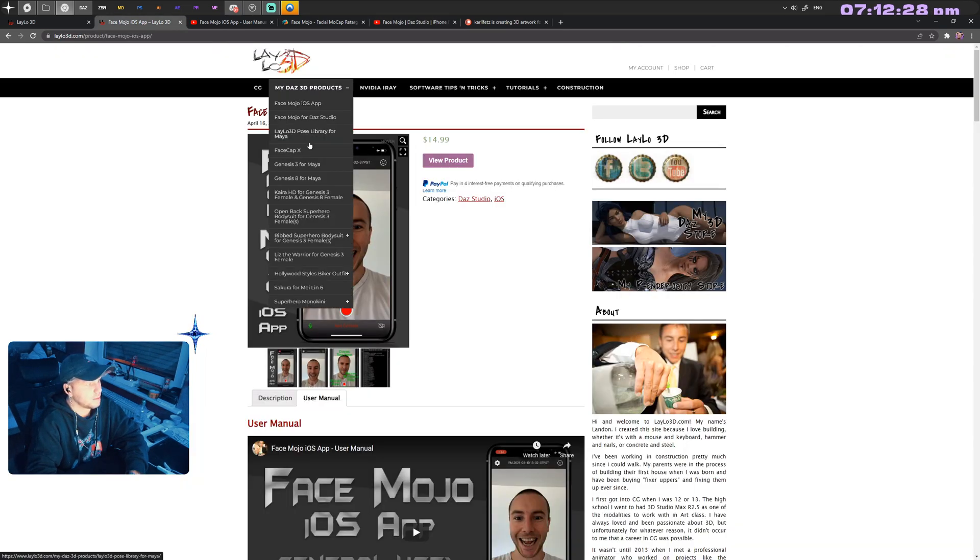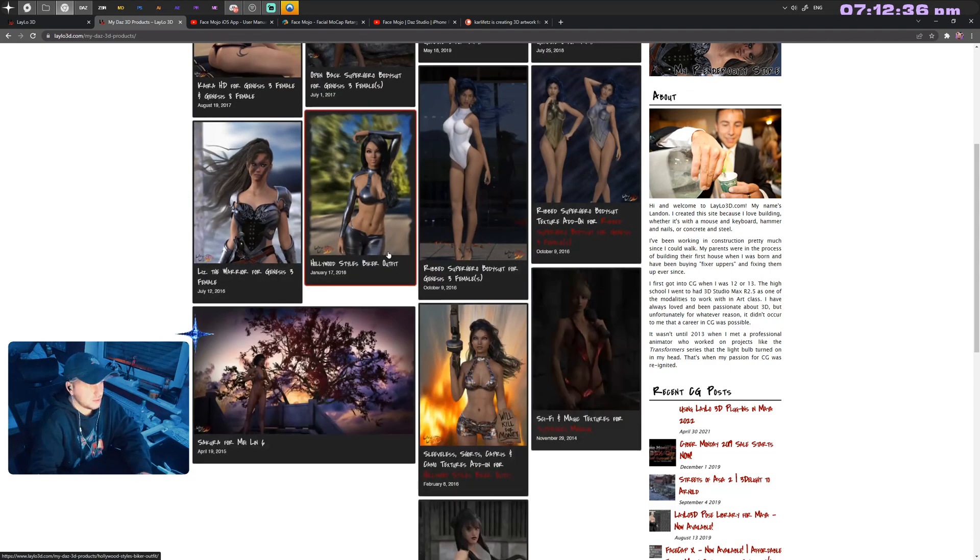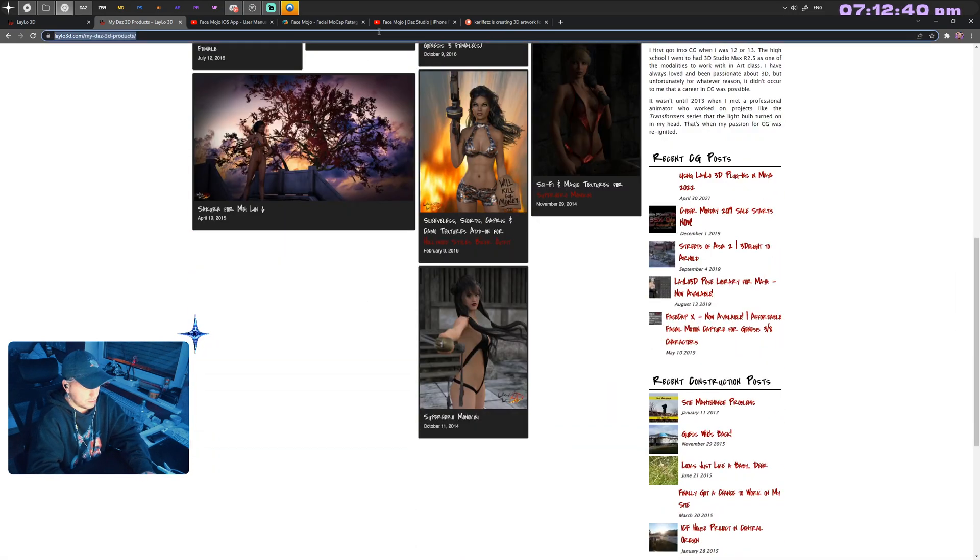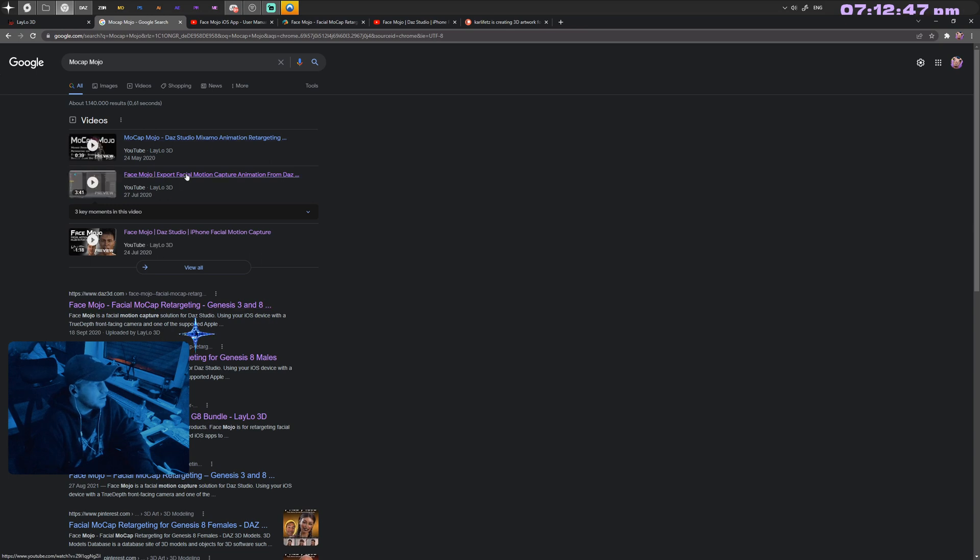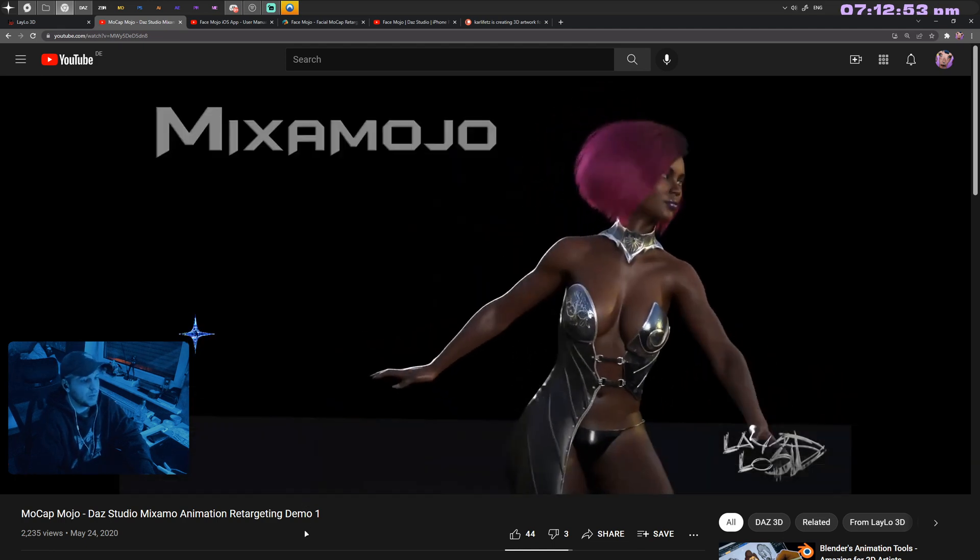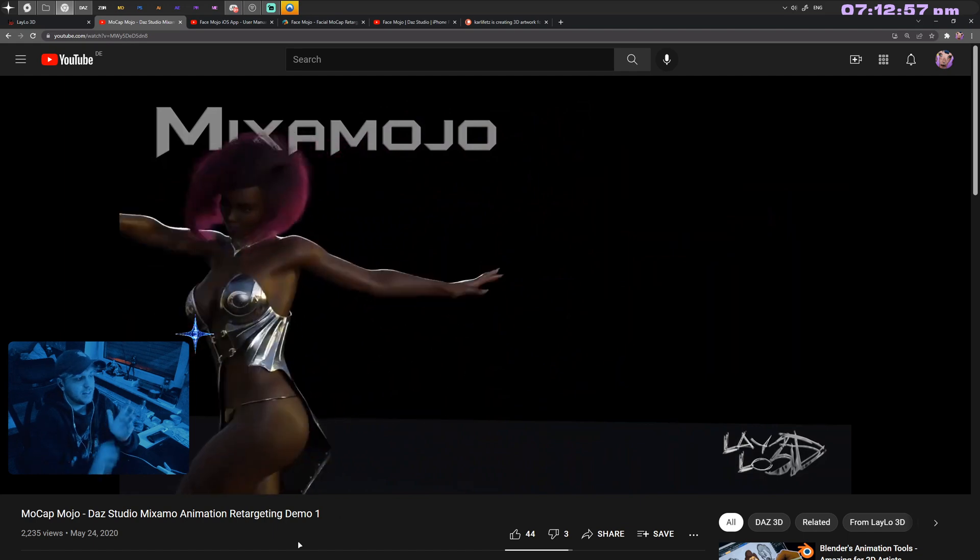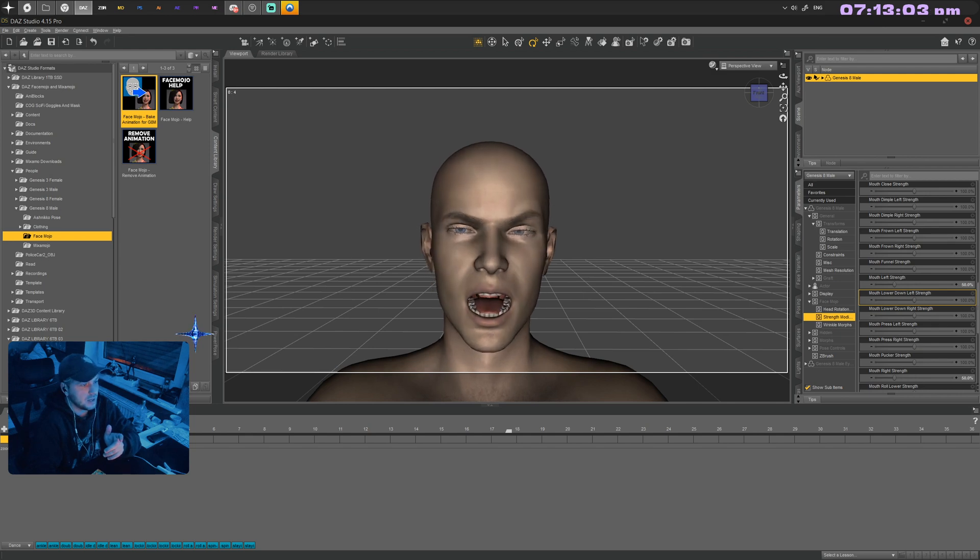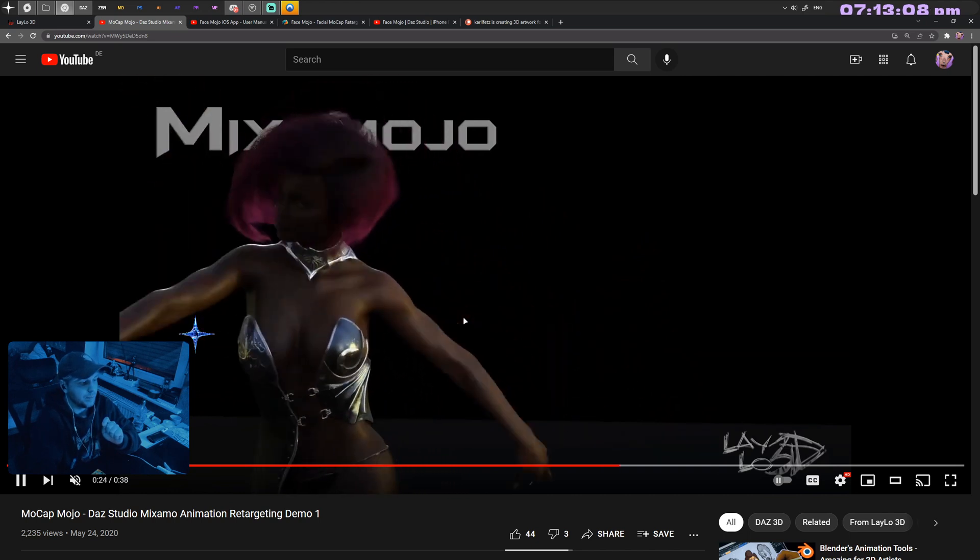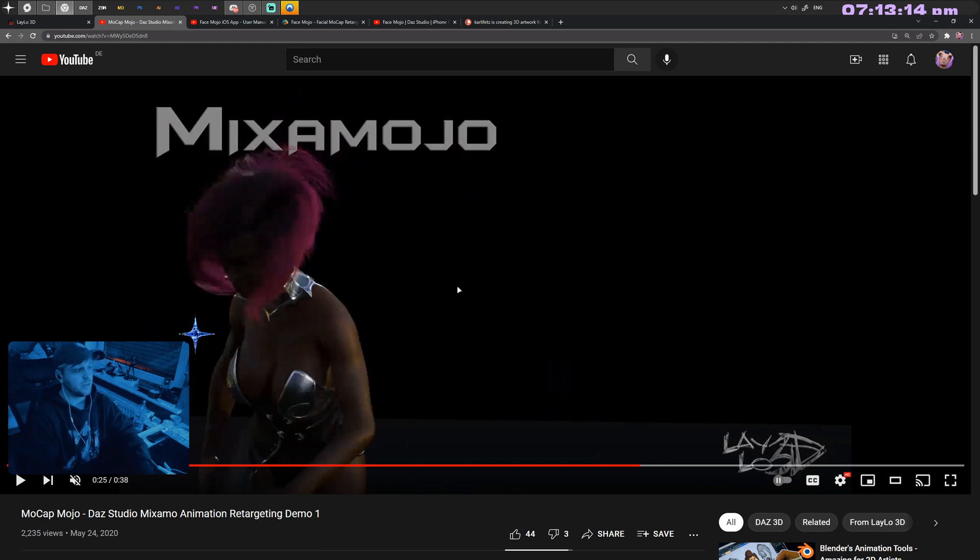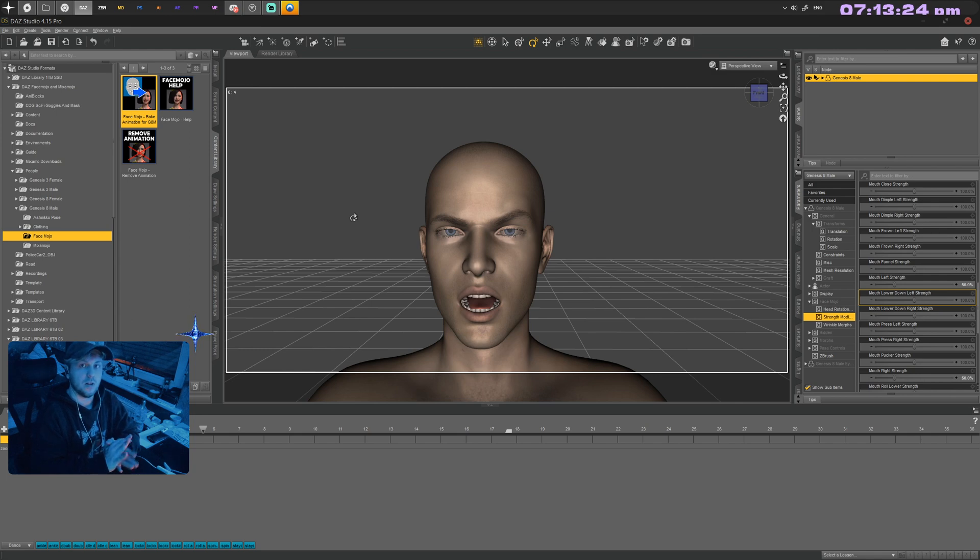One more quick tip: there's something called MoCap Mojo. This is a program that allows you to apply Mixamo animations to your DAZ character, which is easily combinable with everything I've just showed you. You can have a regular face animation from FaceMojo, then apply a Mixamo animation pretty easily with a similar workflow. Also available for Genesis 3 and 8 male and female in separate bundles.